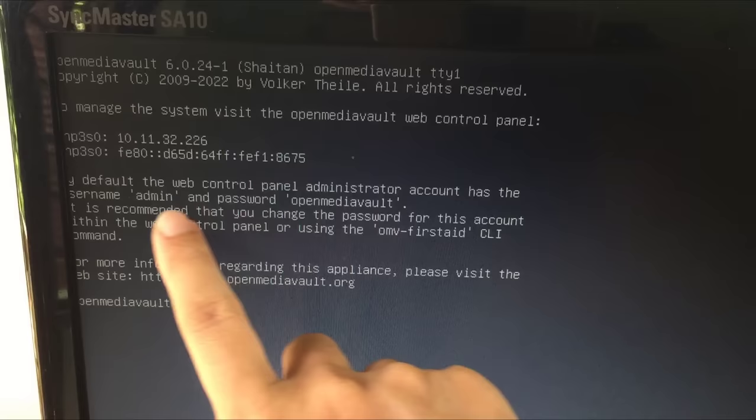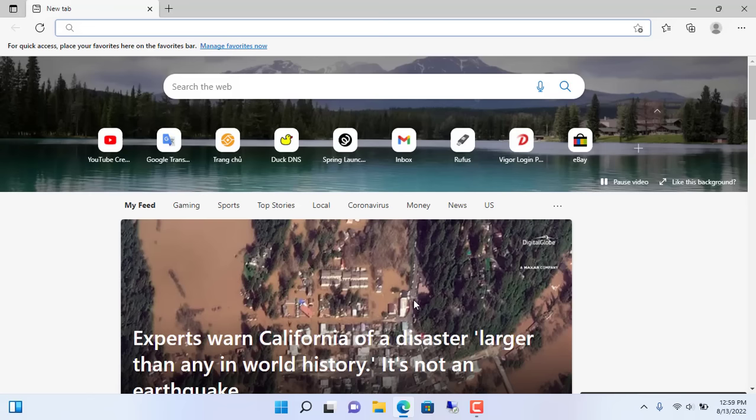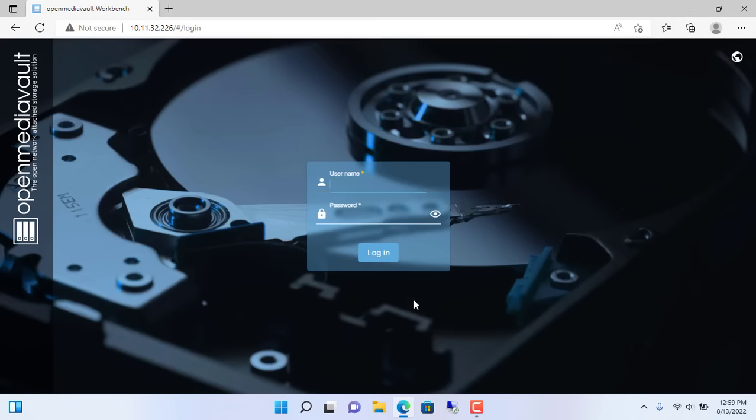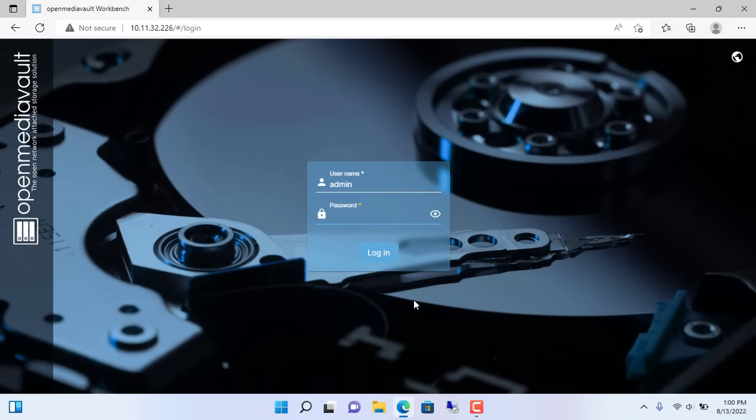Username is admin, default password is Open Media Vault. On another computer on the local network, I open any web browser and enter the IP address of the NAS server. 10.11.32.226. Username is admin. Default password is Open Media Vault.